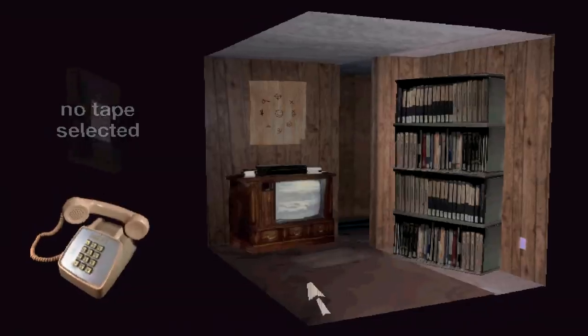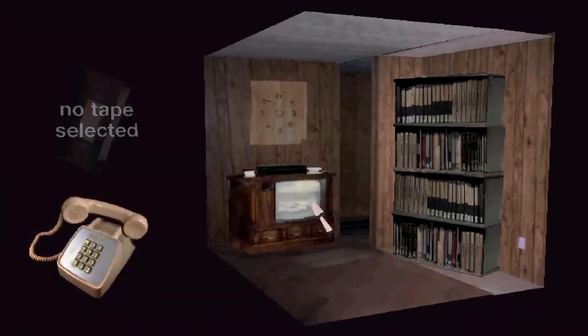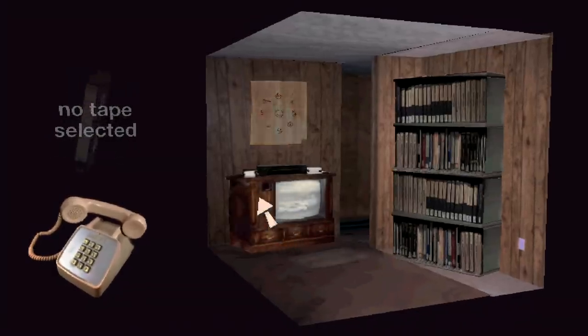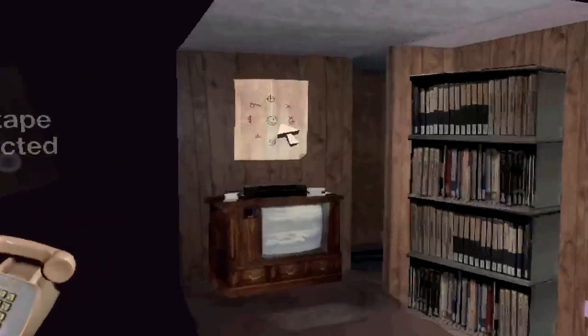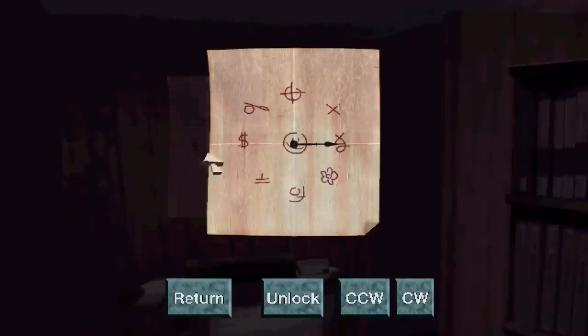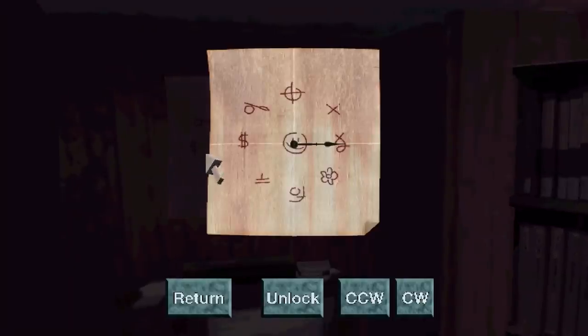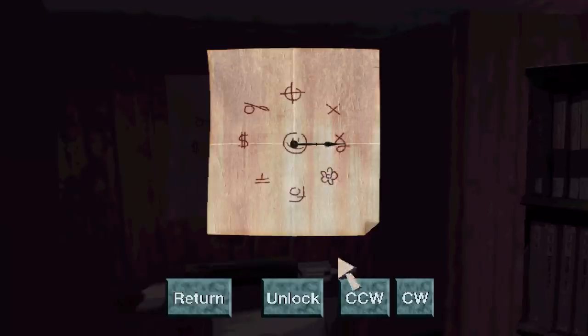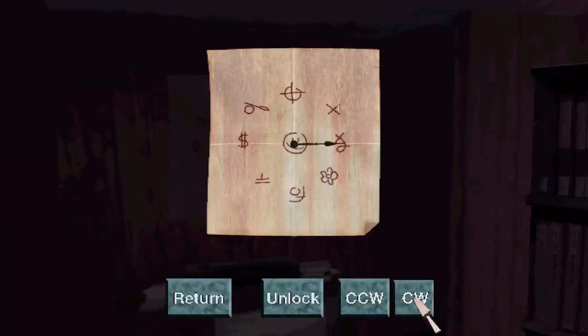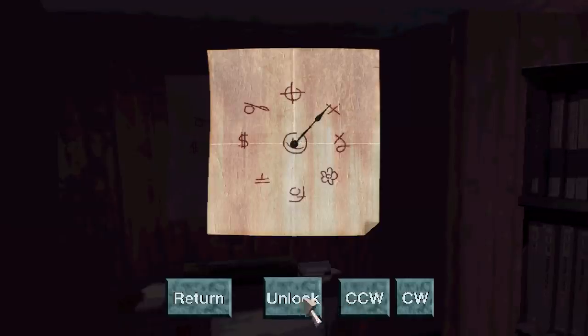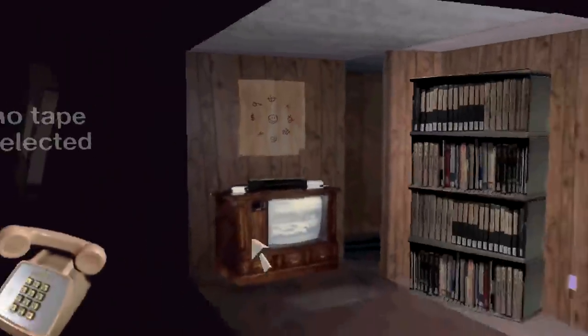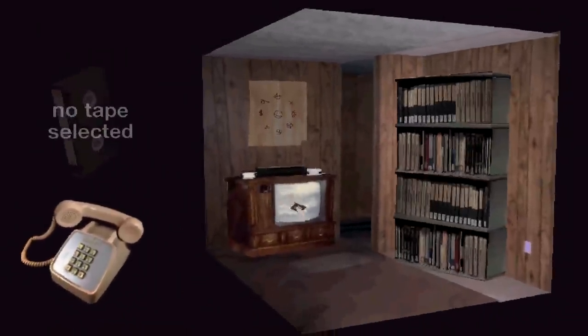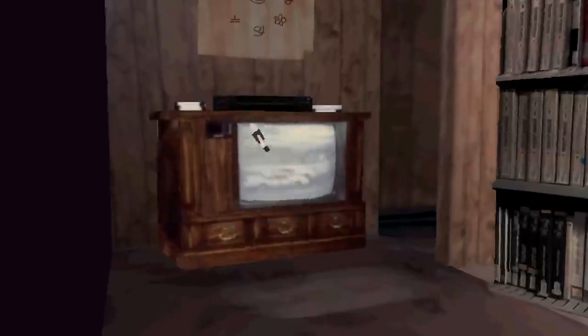We can tell this is 1986 because we have Kmart. What is that? Unlock? That makes no sense.